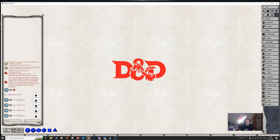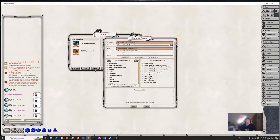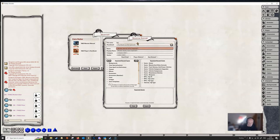So to do that, we can either type forward slash export into the chat there and press return, or if you go to modules, there's an export button there. And clicking that brings up this screen.